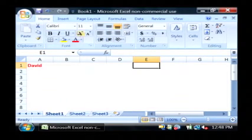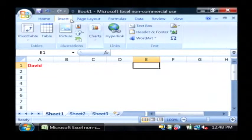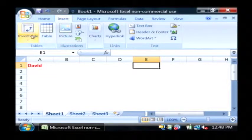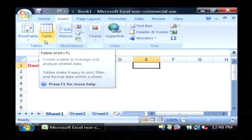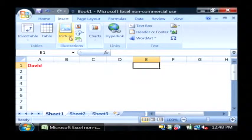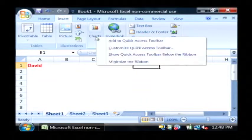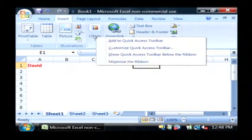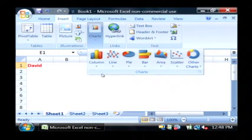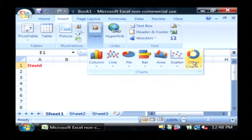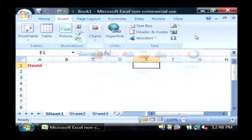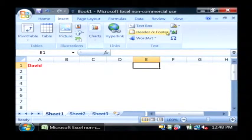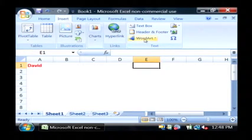Now the insert tab up here allows me to drop in tables which allow me to organize the data in Excel and to sort and create filters. I can drop pictures in. I can build charts based upon the data that I have typed into Excel. I can link to web pages and I can also add some interesting text features.